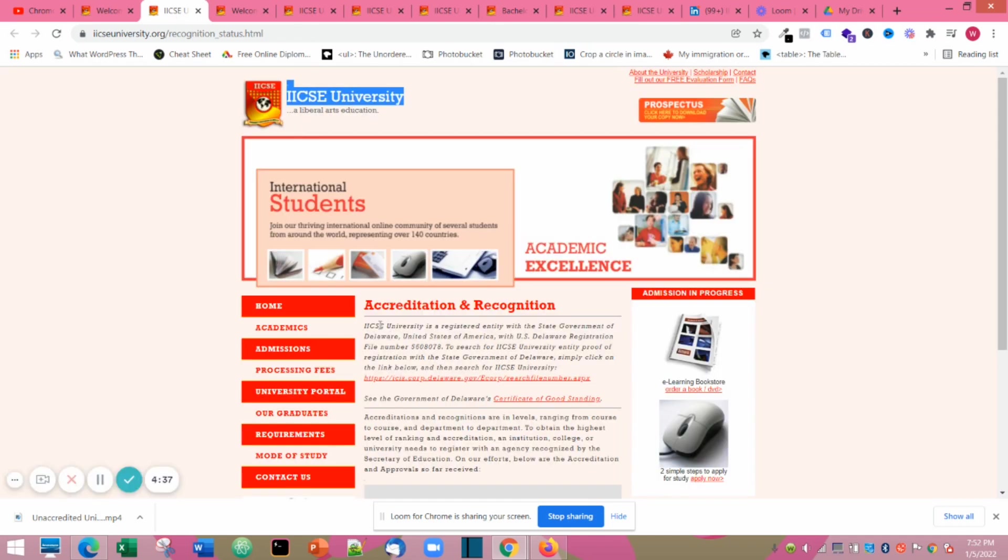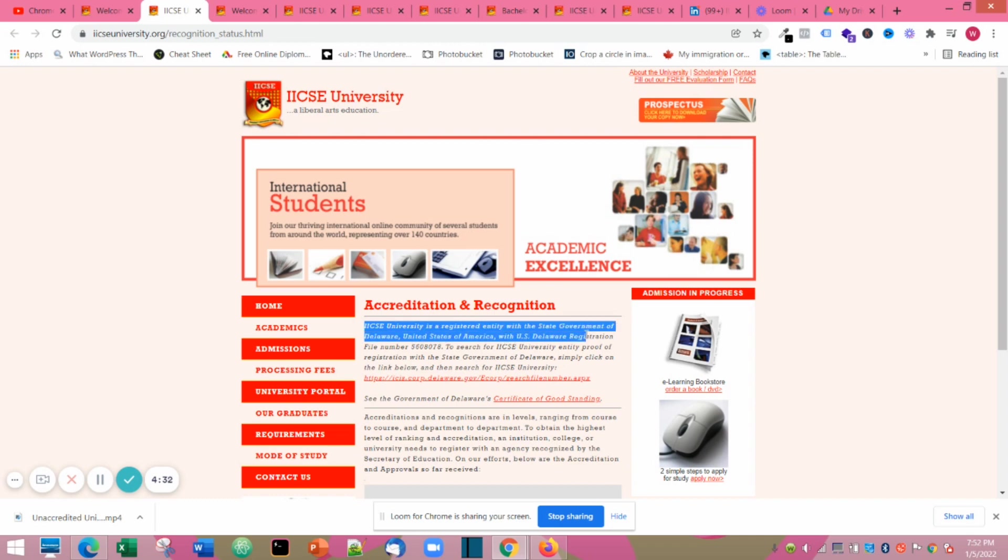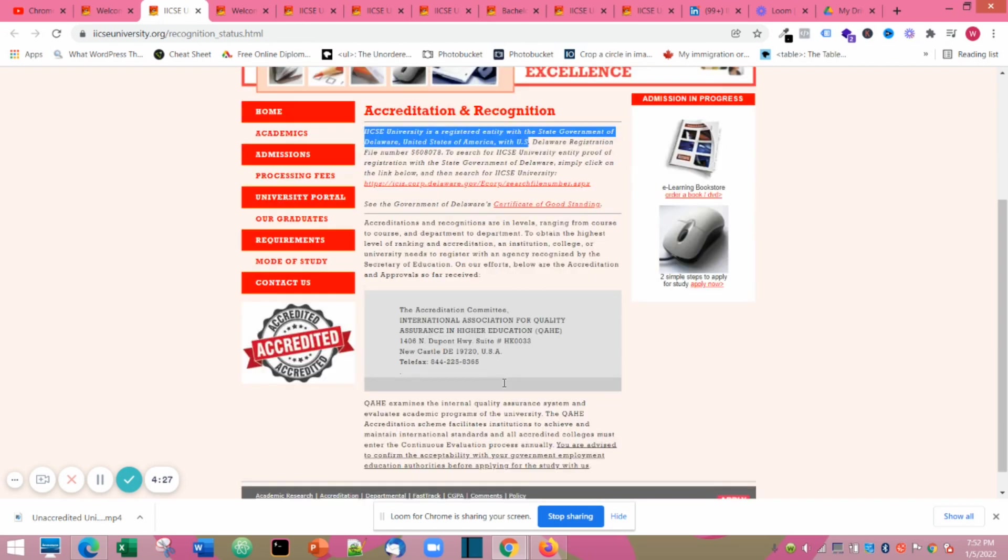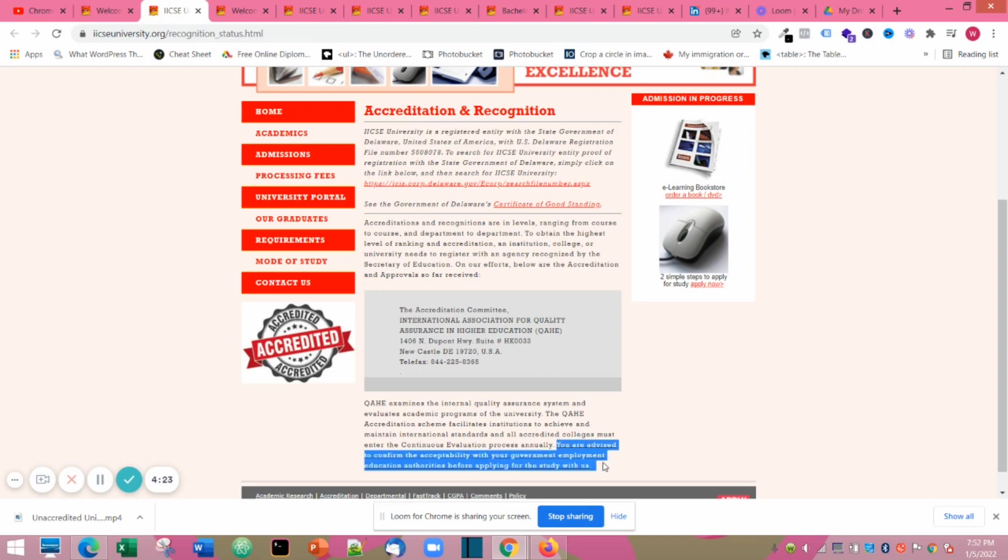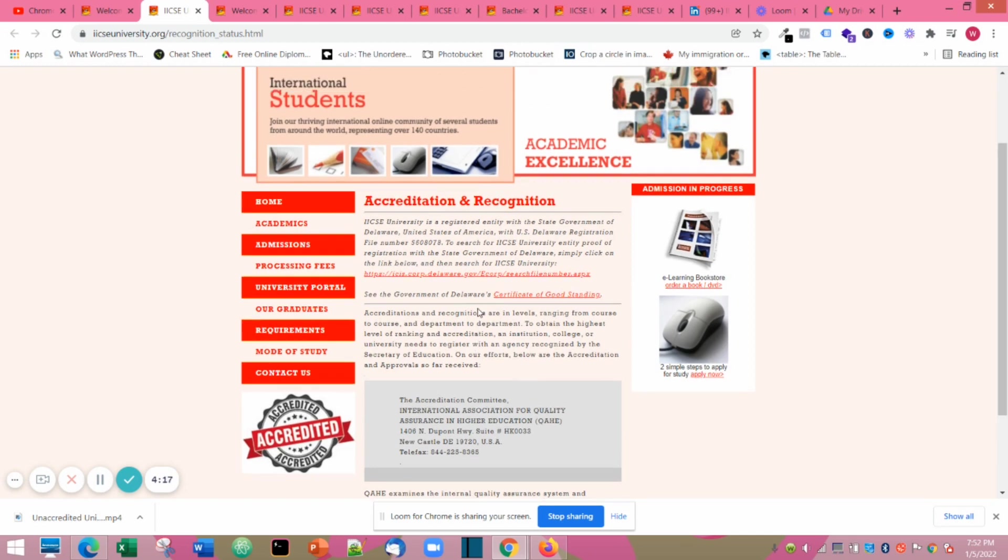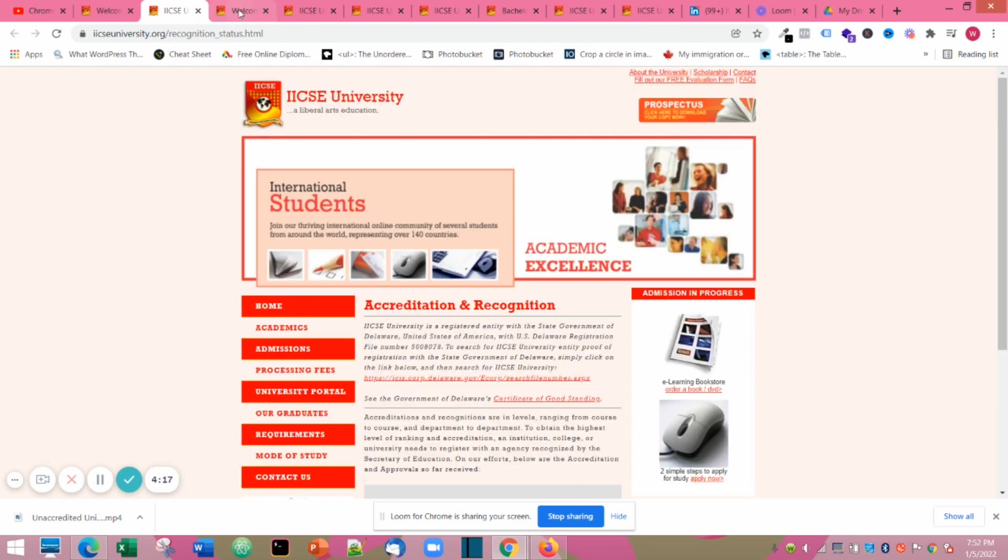Next we are going to see accreditation and recognition. They are registered with the state government of Delaware in the United States. You can go through the website, I'll leave the link in the description box. You can see the level of accreditation they have. They even dropped their accreditation number as proof.